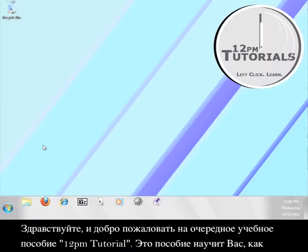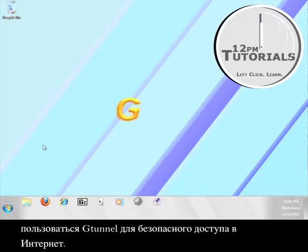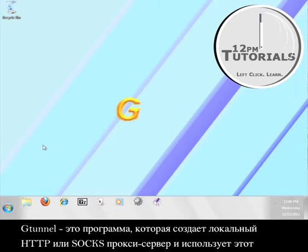Hello and welcome to another 12 p.m. tutorial. This tutorial will teach you how to use G-Tunnel in order to access the internet securely.